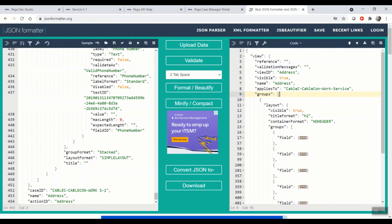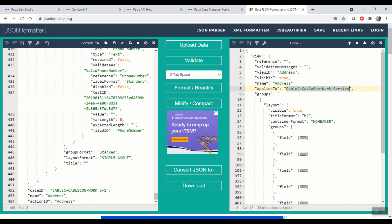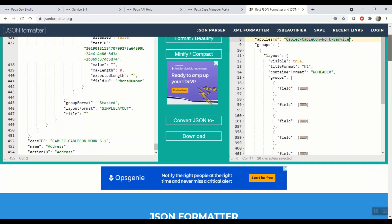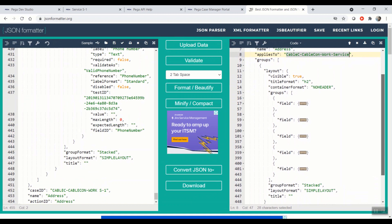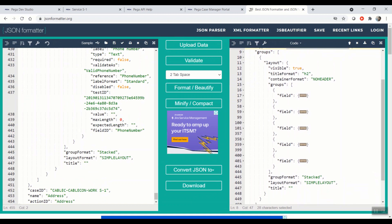So as you can see, the root node is view. In Pega, view can also be called as section, which is used to represent the UI for the user. And few attributes of this UI are view ID address and the name and class to which it applies. And inside that we have something called groups. Under groups, the layout, which type of layout the section is using. As you can see here, it is a simple layout with a stacked format.